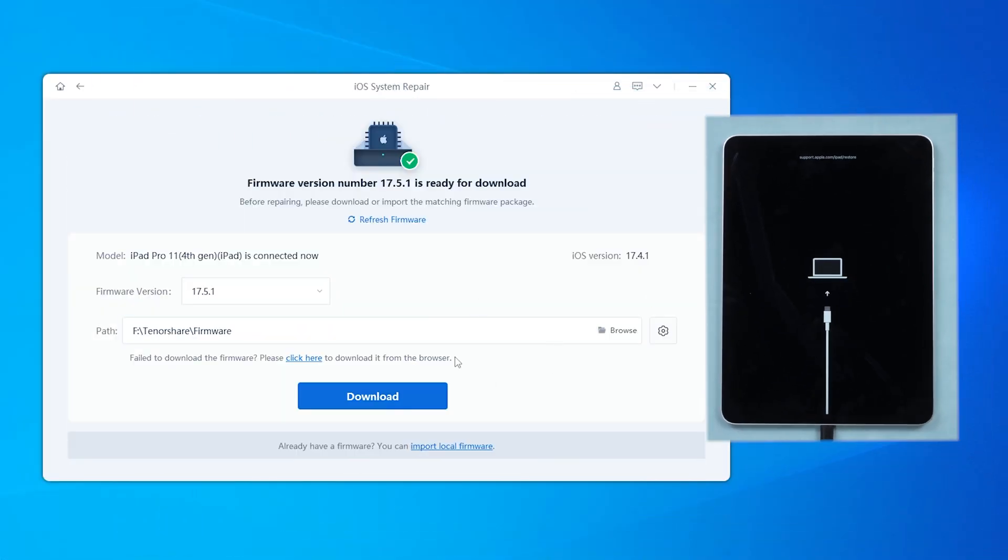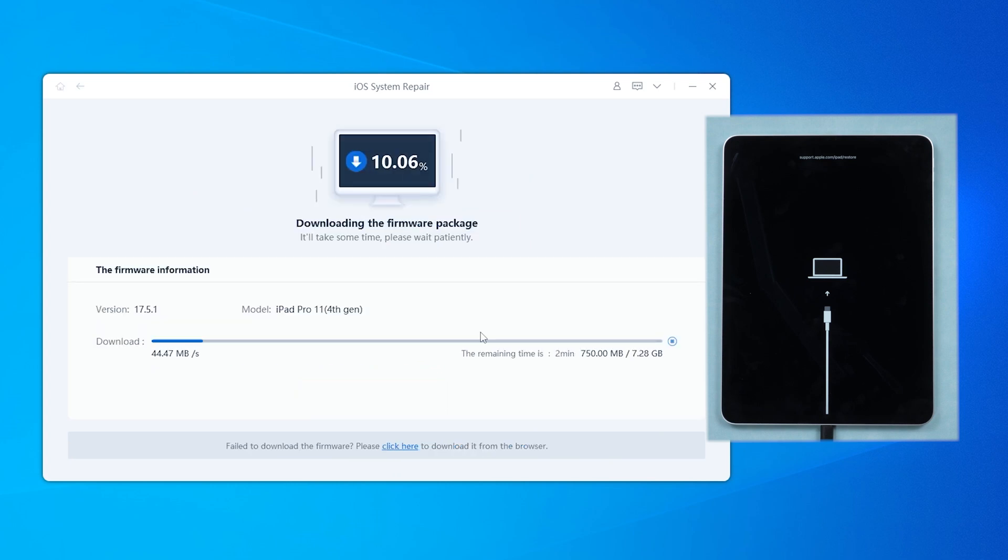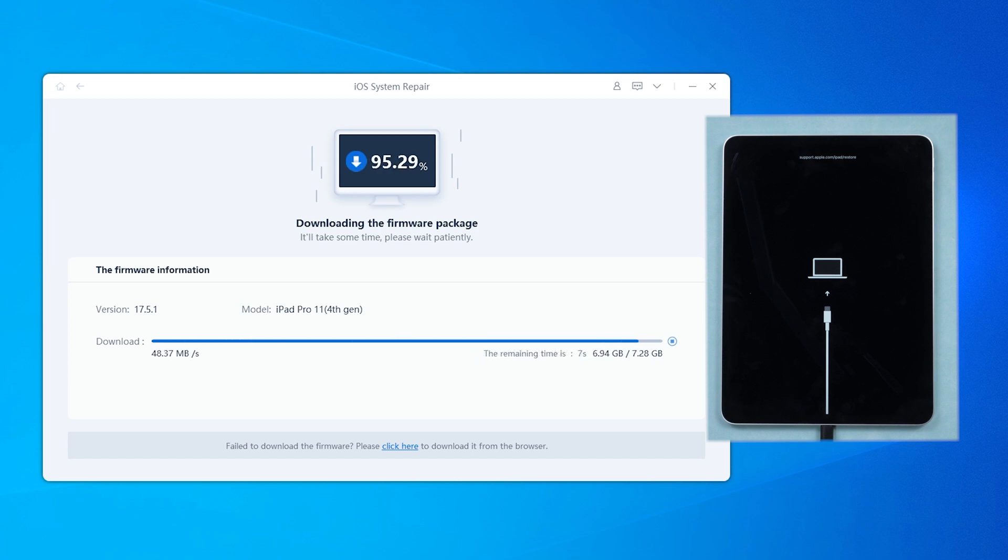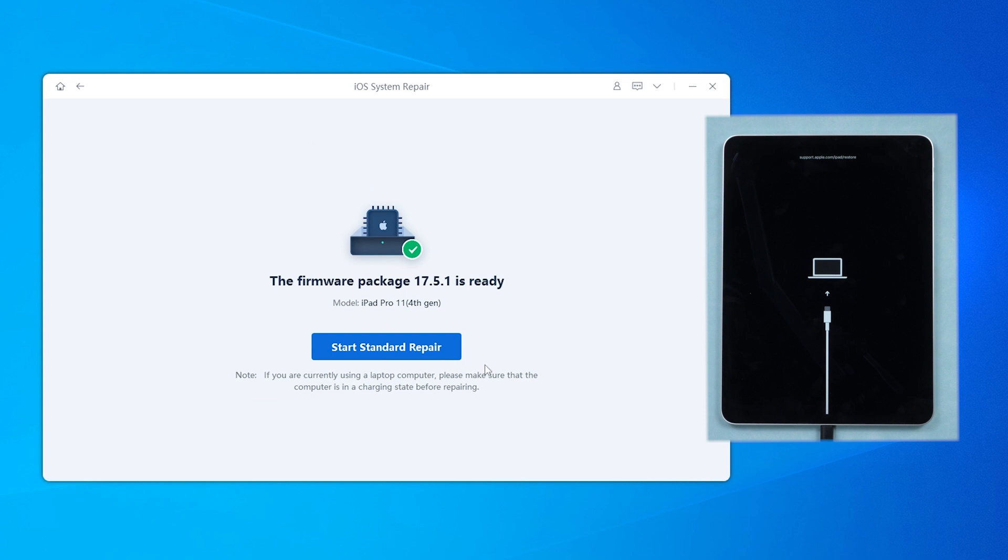If it goes to the download page, then you're in recovery mode. Download the matching firmware to repair your iPad error free. The download speed depends on your internet speed. When it's done, click system repair to let it scan and fix the system.